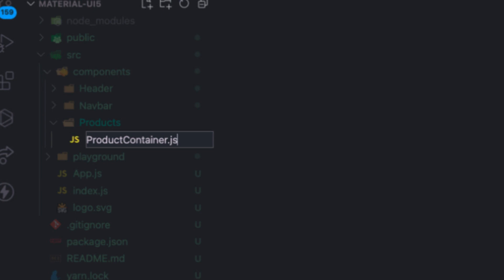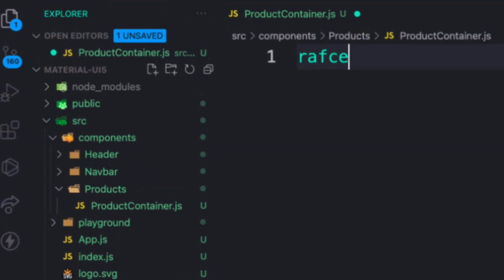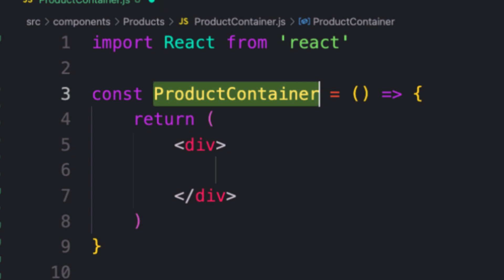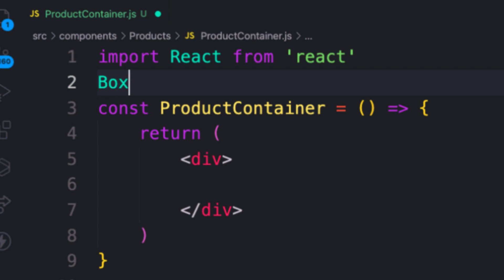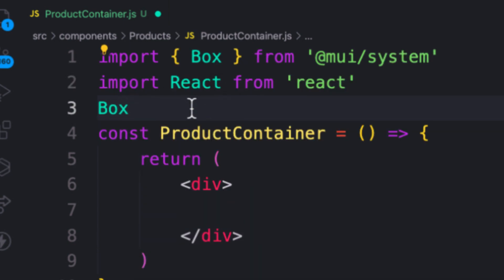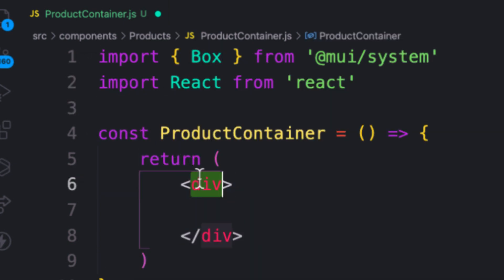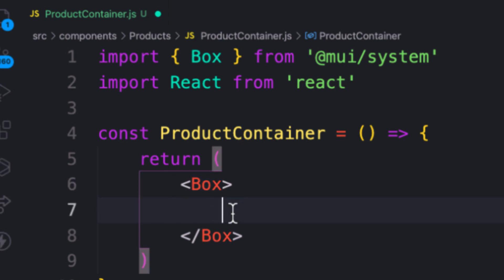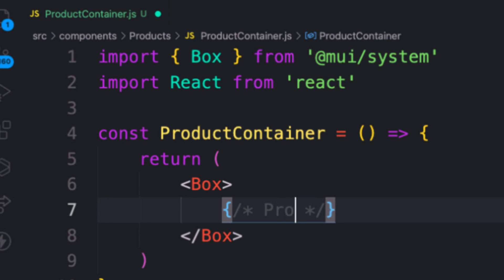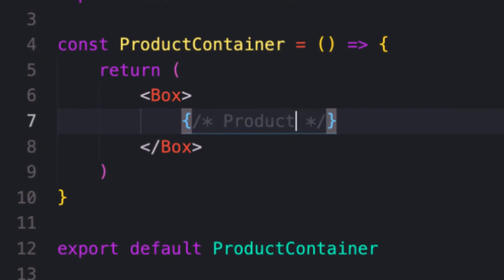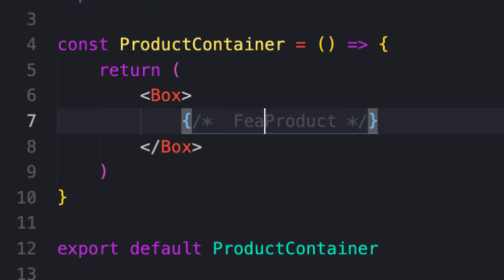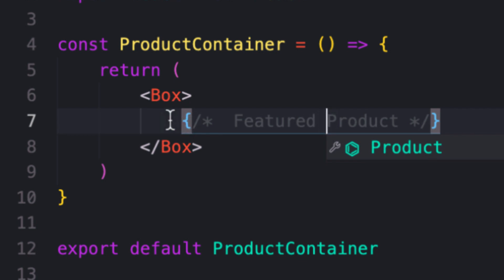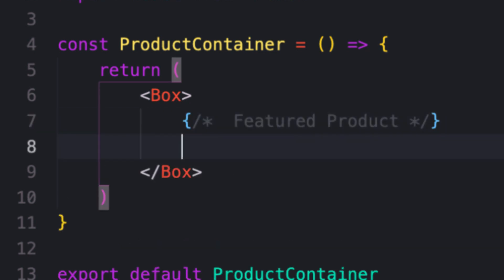Let me scaffold the snippet. So this will be the parent, and I will need my Box component — this is going to wrap everything. Inside I have my product details list, and for this Box I'm going to have the featured product and also the product list.